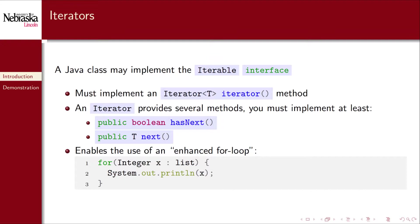The reason that you would want to do this is so that you can iterate over your elements in your collection using an enhanced for loop or a for-each loop using the following syntax.